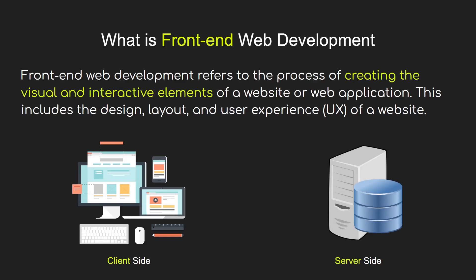First of all, let's see what is front-end web development. Front-end web development refers to the process of creating the visual and interactive elements of a website or web application. This includes the design, layout, and user experience of a website. Every website has server-side and client-side. The server-side is where the database can be found and the API and all the things related to server. The client-side is what the user sees, the user interface. And front-end development focuses on the part where the client interacts.